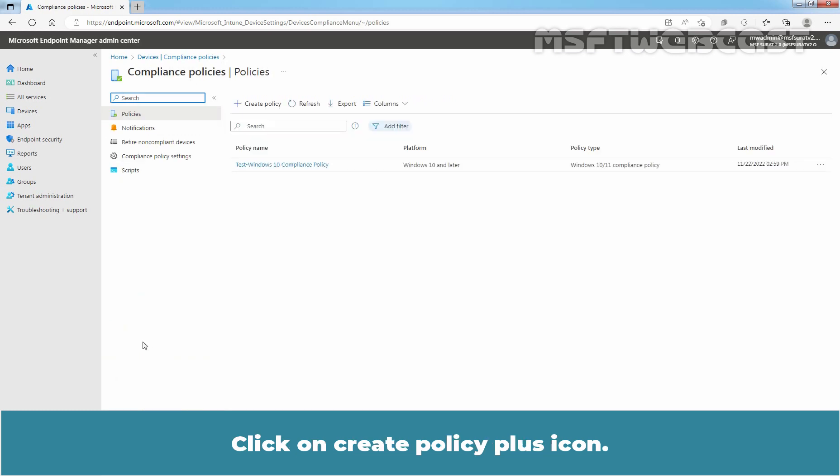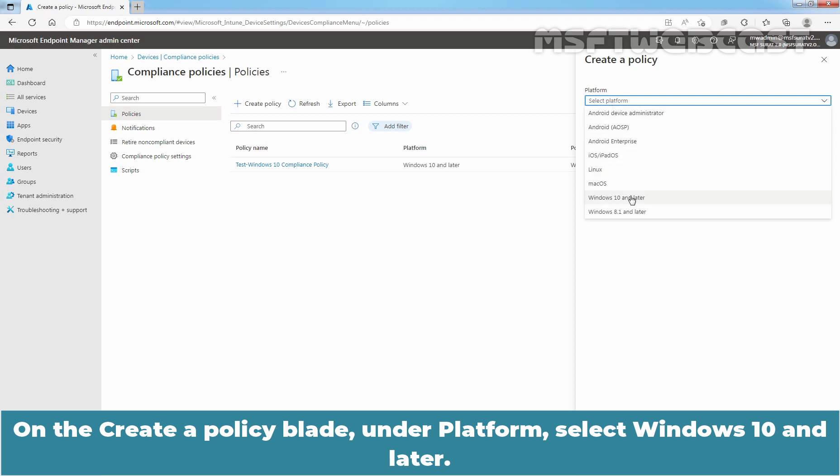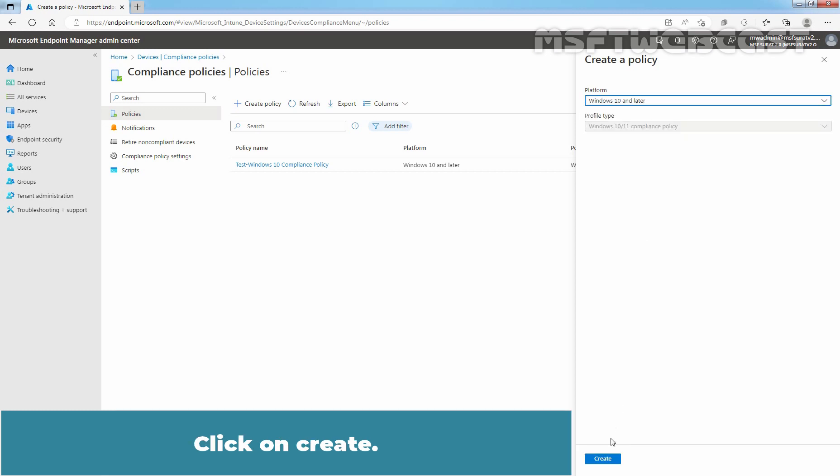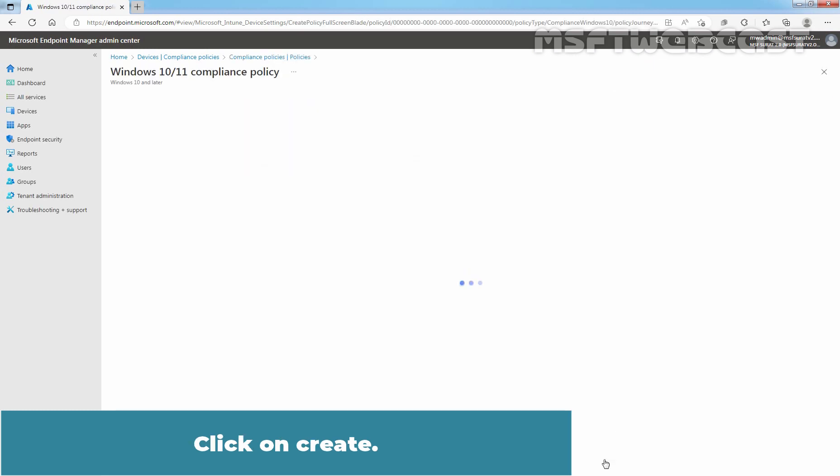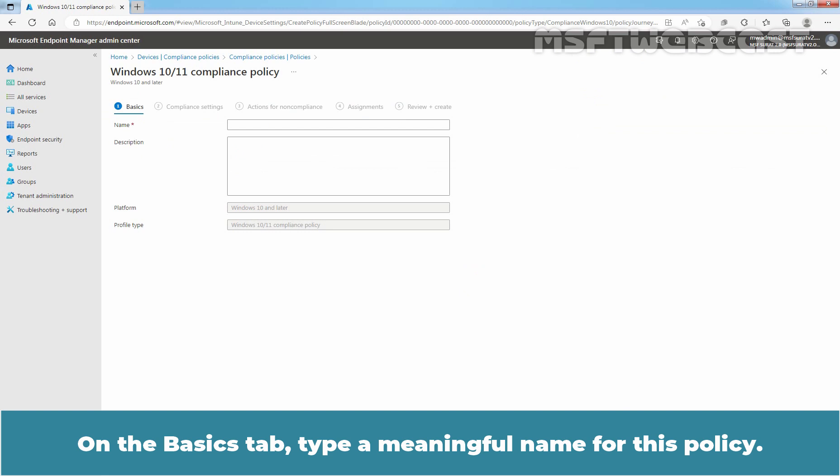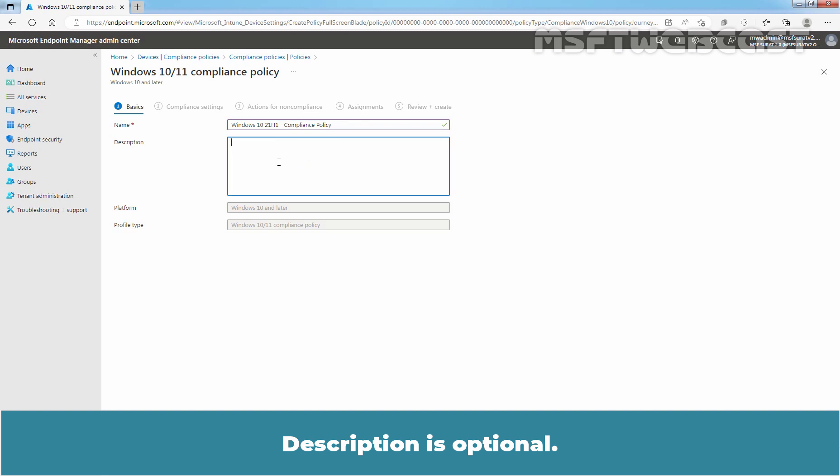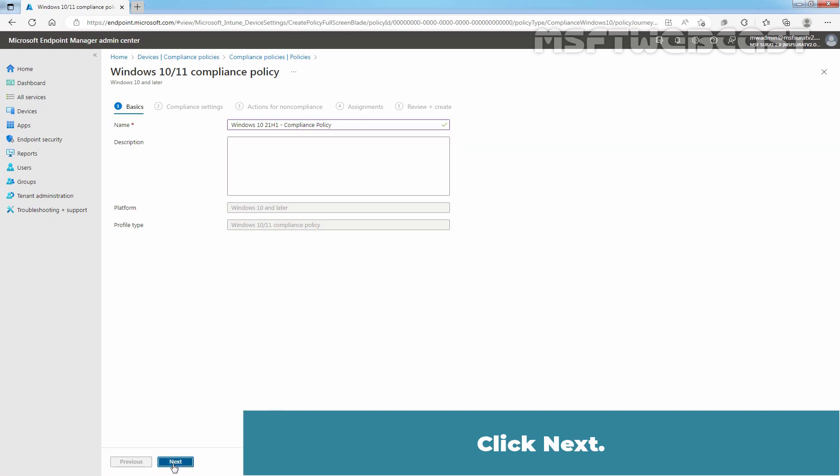Click on Create Policy plus icon. On the Create a Policy blade, under Platform, select Windows 10 and Later. Click on Create. On the Basics step, type a meaningful name for this policy. I have given name Windows 10 20H1 Compliance Policy. Description is optional. Click Next.